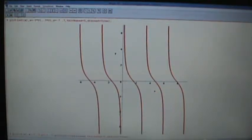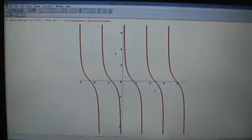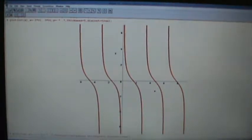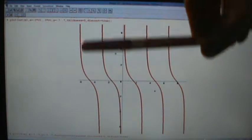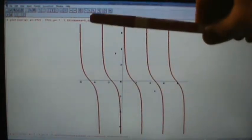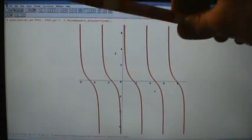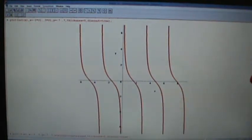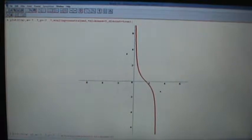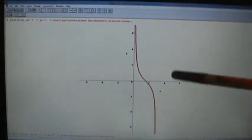Let's talk about the inverse cotangent function. This is going to be very similar to the inverse tangent function. We start with the graph of the cotangent function, and we see that this graph fails the horizontal line test pretty badly — any horizontal line we draw is going to hit this graph in infinitely many points. What we can do is restrict the domain of the cotangent function so that we only consider values between x equals 0 and x equals pi.